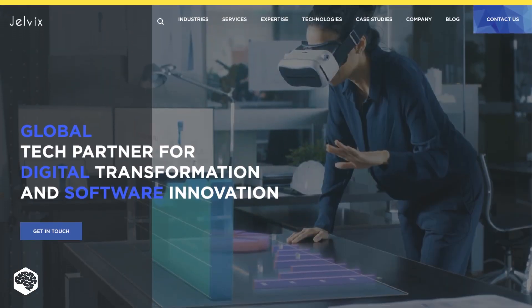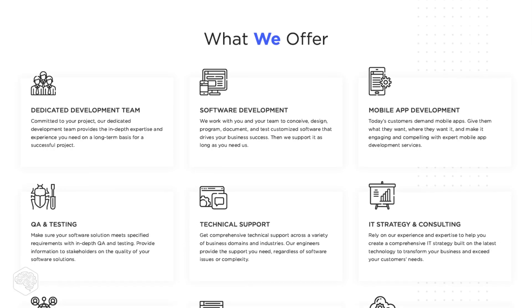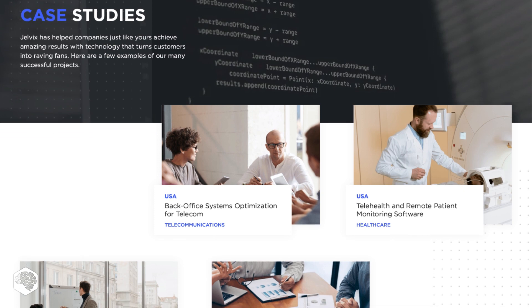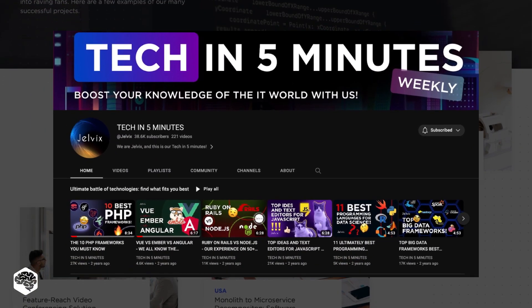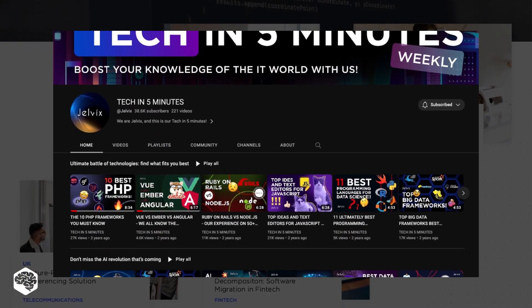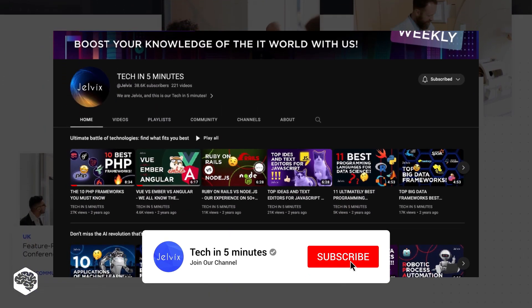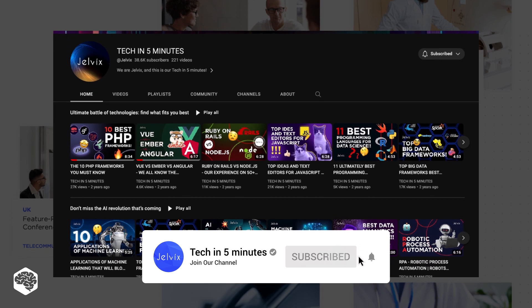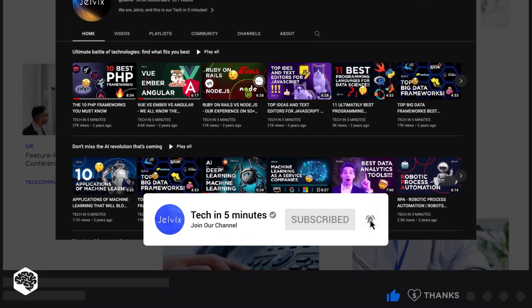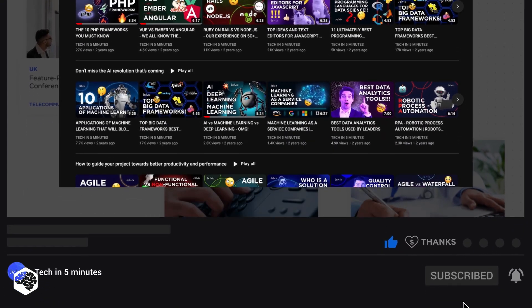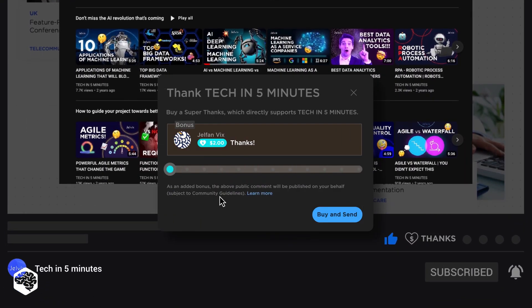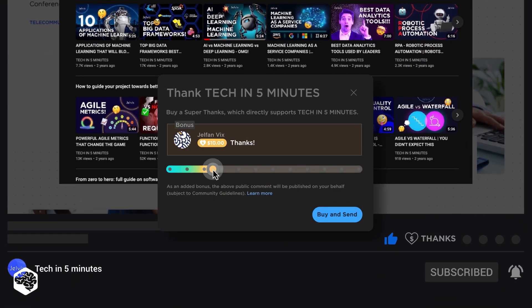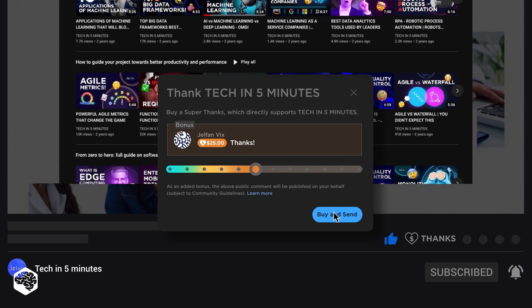We're Jelvix, a software development partner for industry leaders. We post weekly videos on tech in 5 minutes. Don't forget to subscribe, and also use the Super Thanks feature to support our channel so we can deliver more great content.